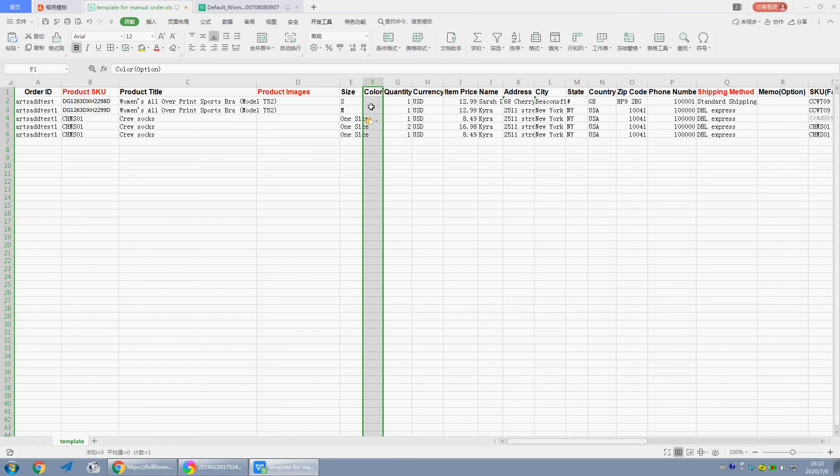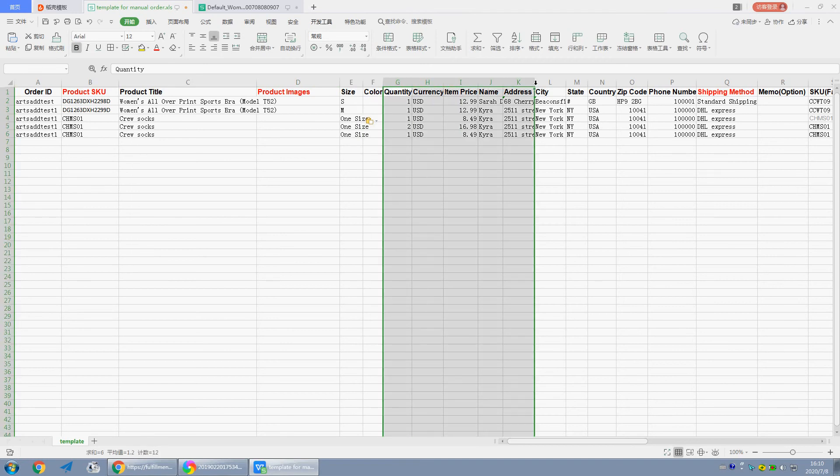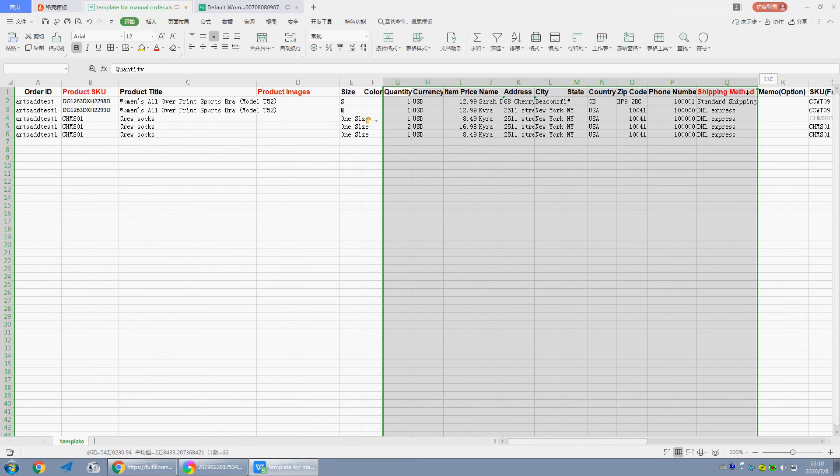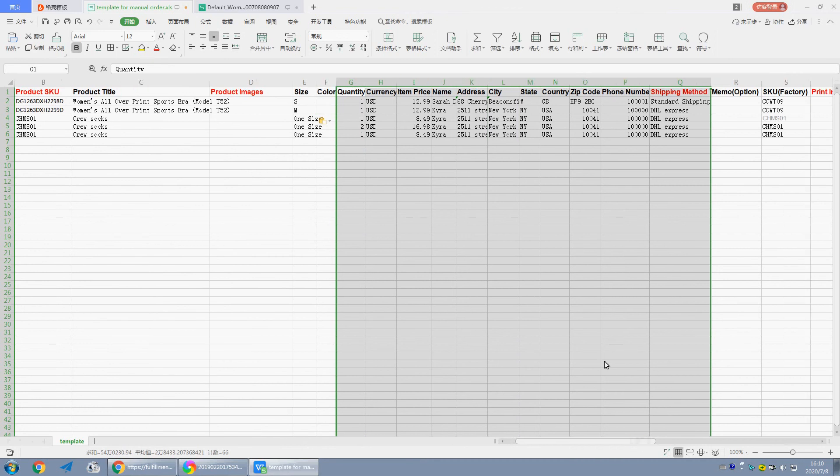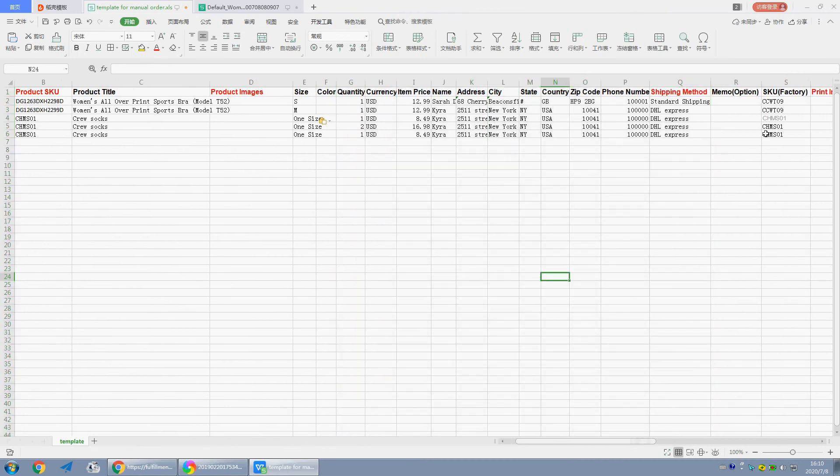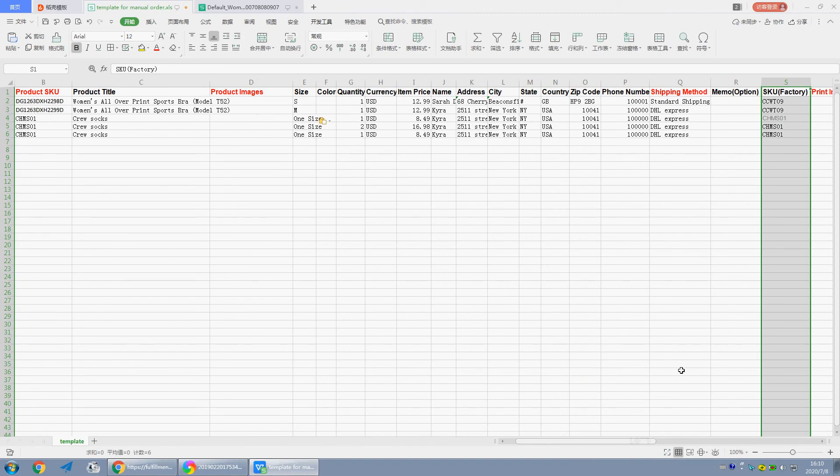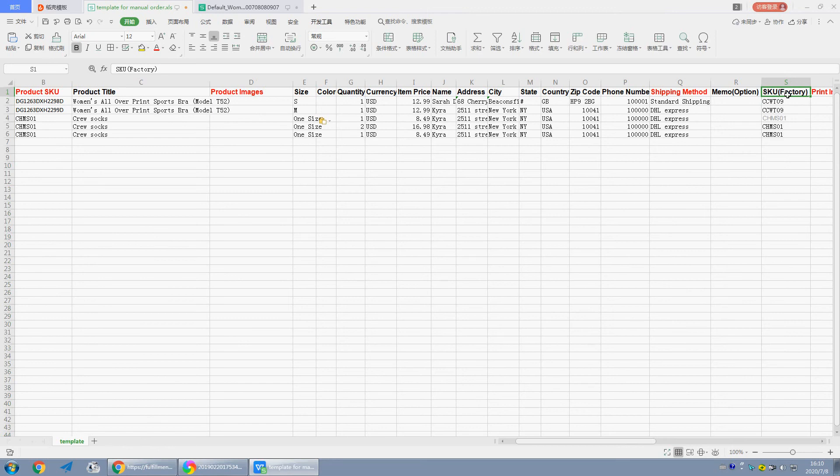Color: we don't need to fill in the color, just leave it and put the right information for customer orders. SKU is related to our factory system. SKU factory is the identity of the product.